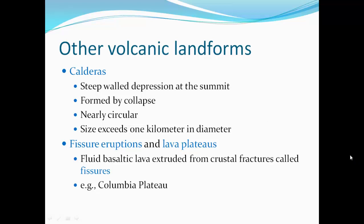Calderas form when the summit crater is greater than one kilometer in diameter. They are steep-walled depressions at the summit formed by collapse. After an eruption, the large magma chamber empties out and can no longer support the weight of the mountain rocks above it, so it collapses inward, forming a large, nearly circular caldera.